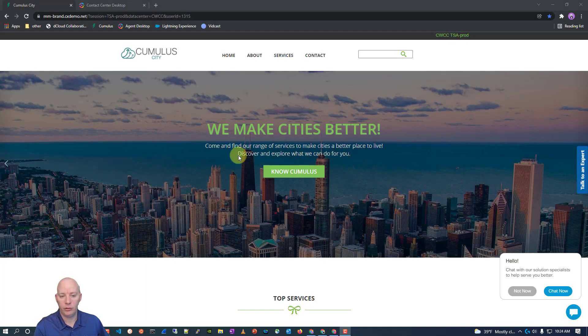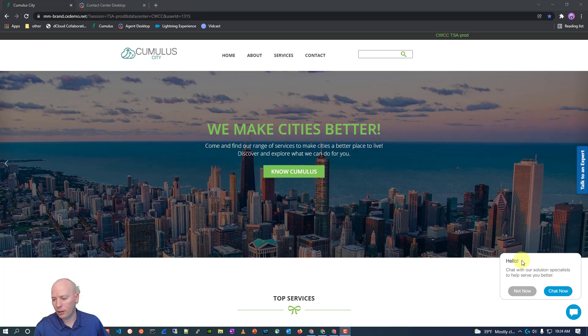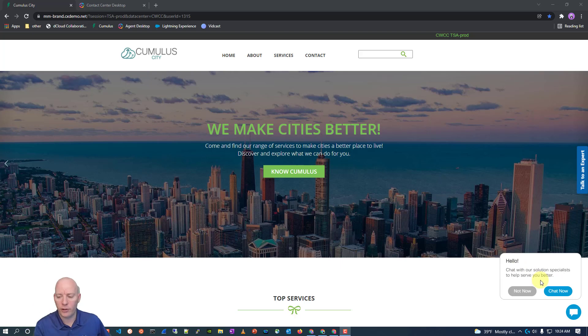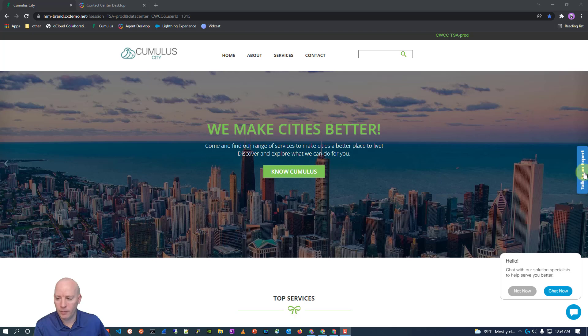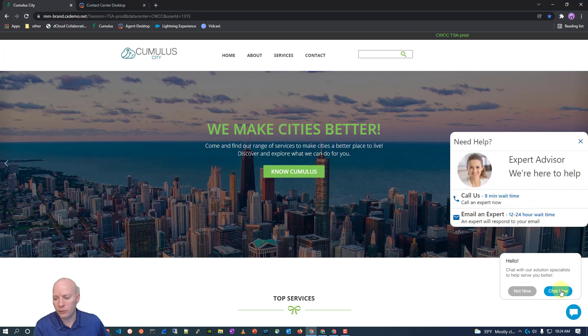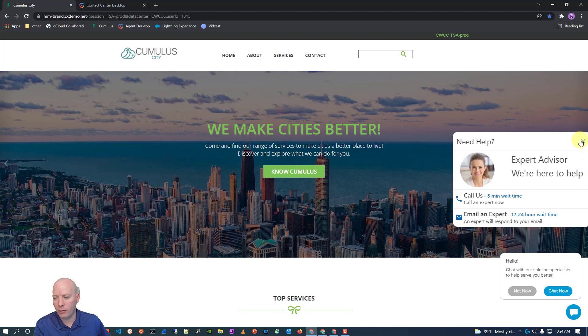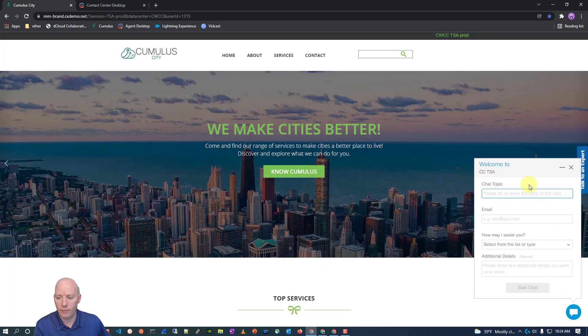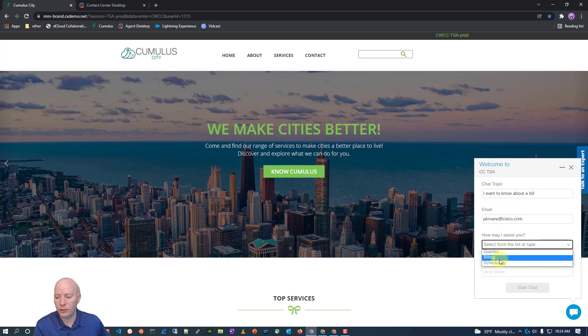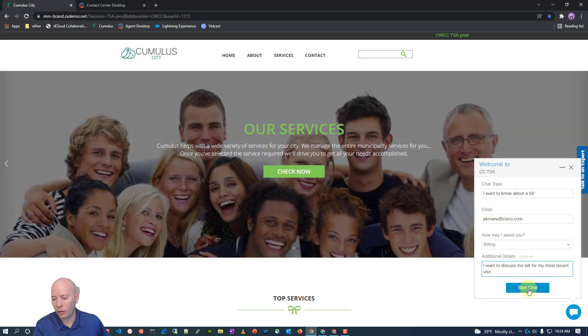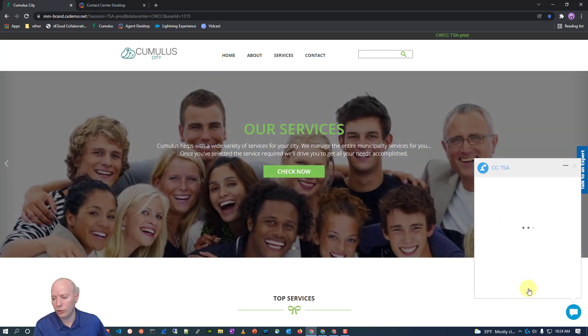Coming into my customer website, I'm being prompted because I was on the website for too long. I think I set it to 30 seconds. And what happens is it will prompt me to engage with a chat. I can also call in or email in. Let's go ahead and go about just doing the chat for now. I'm going to say I want to know about a bill. I'll give my email address. We'll say it's billing. I want to know about my most recent bill.